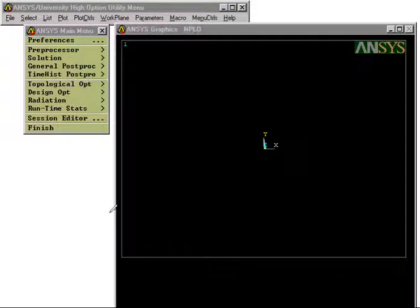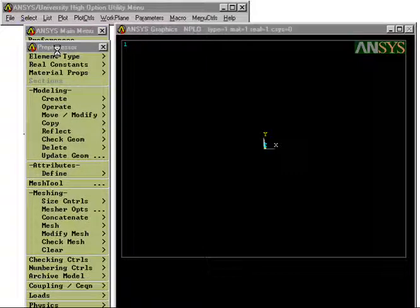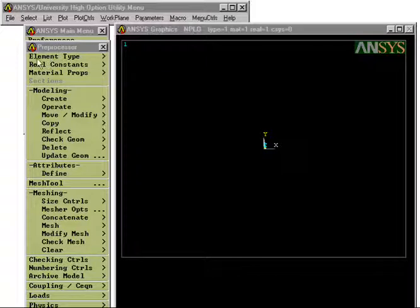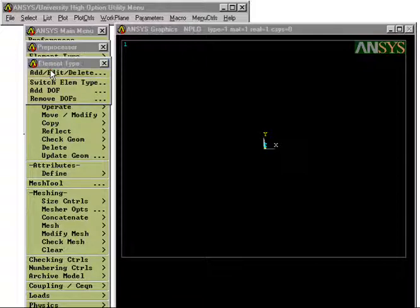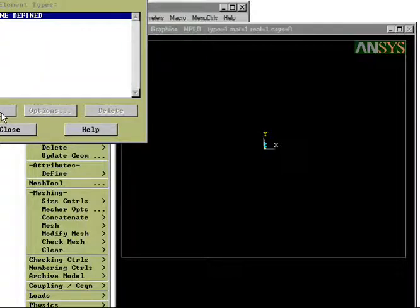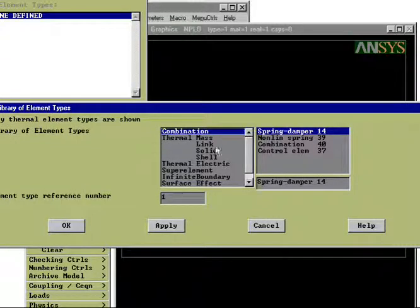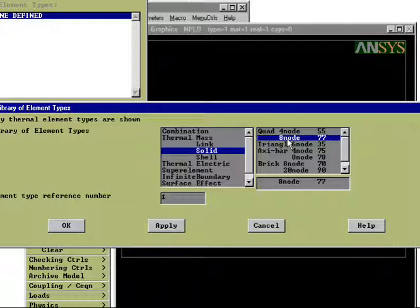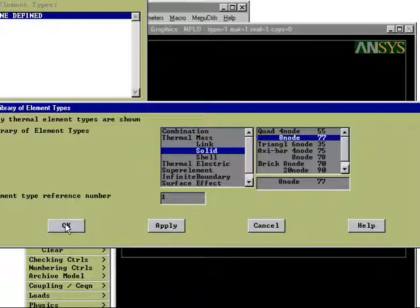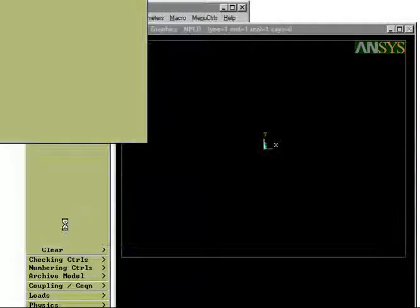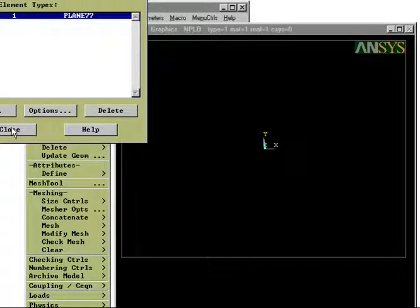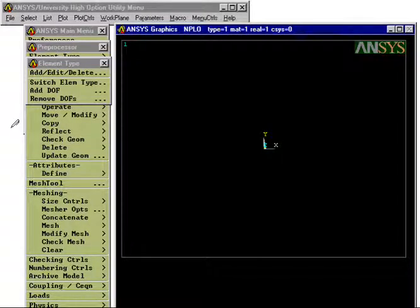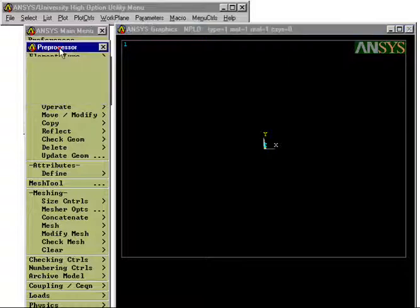The first we do is then to define that we are using a thermal problem. Then we go and define what type of basis functions we are going to use. We are going to choose a special type of basis function called eight node basis functions. That is, we have in each element eight nodes and the temperature is going to be calculated in all these eight points. So we do not use triangles as we did in our simple example which we have shown you earlier.